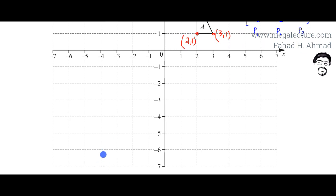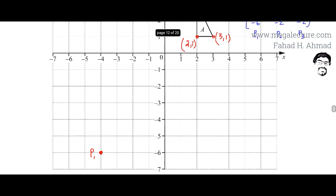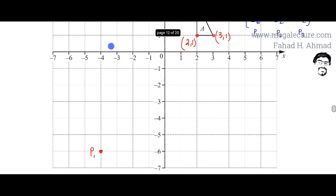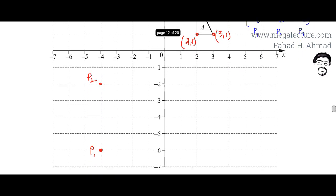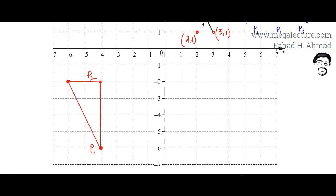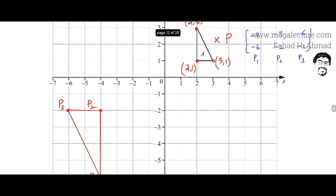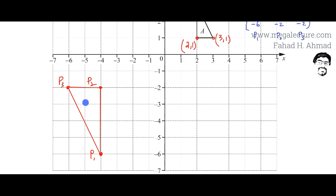Point 1 is at (minus 4, minus 6). The second point is at minus 4 and minus 2, so that's point 2. The third point is at minus 6 and minus 2, which is point 3. I've connected all three points to form Triangle B. Looking at the full picture, the original Triangle A was over here and it got transformed into Triangle B.